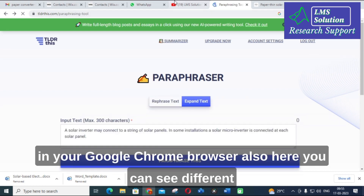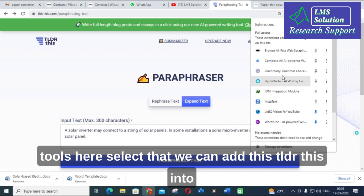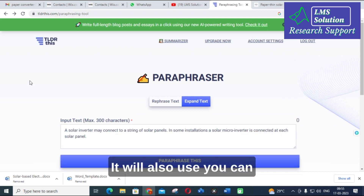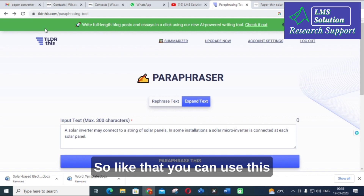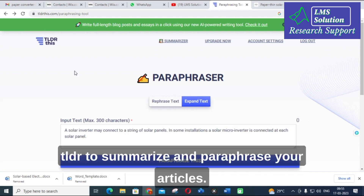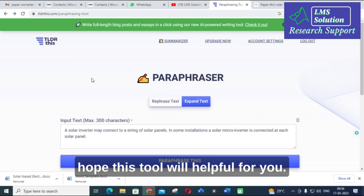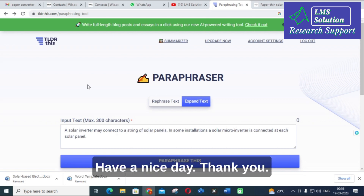You can add TLDR This to your browser, and it also works with Google Docs — you can paraphrase directly from there. So you can use TLDR This to summarize and paraphrase your articles. Thank you for watching. Hope this tool will be helpful for you. Do subscribe to our channel. Have a nice day!